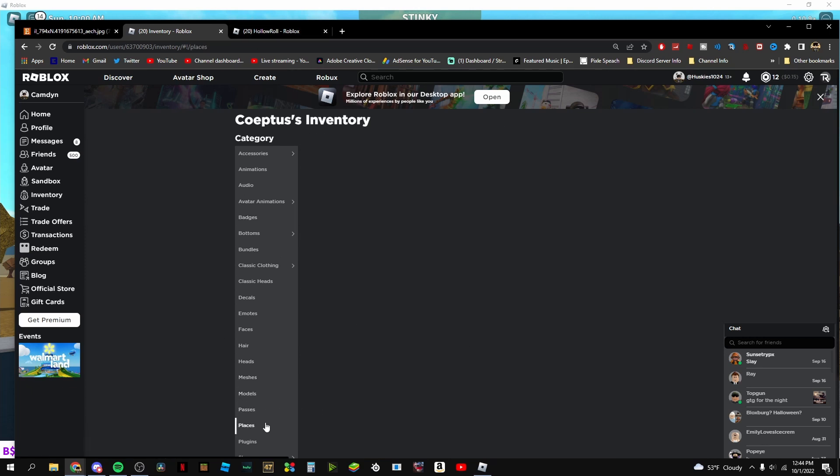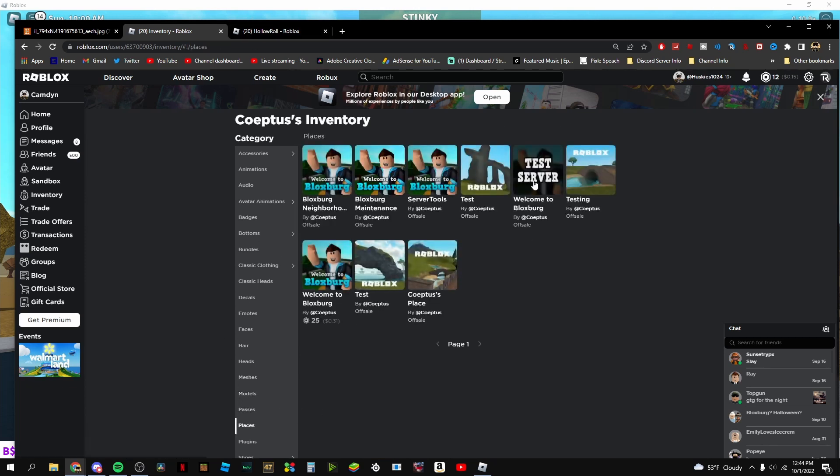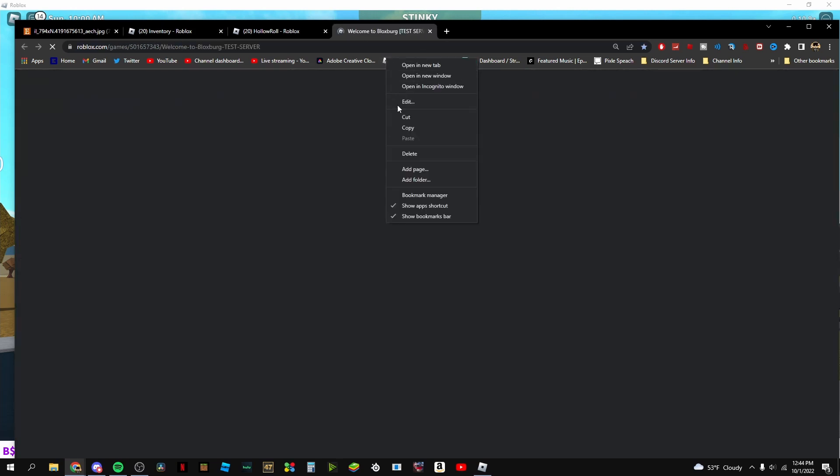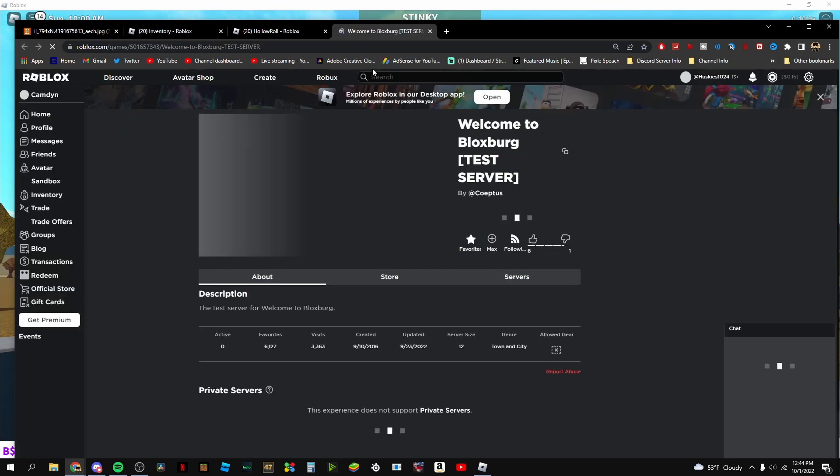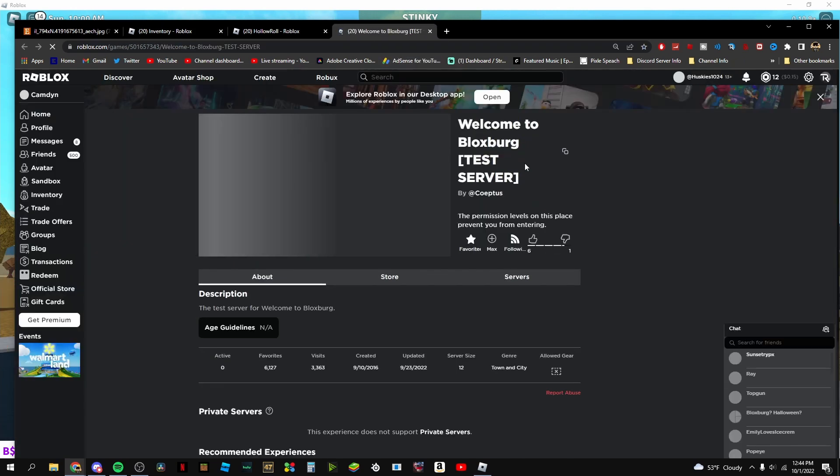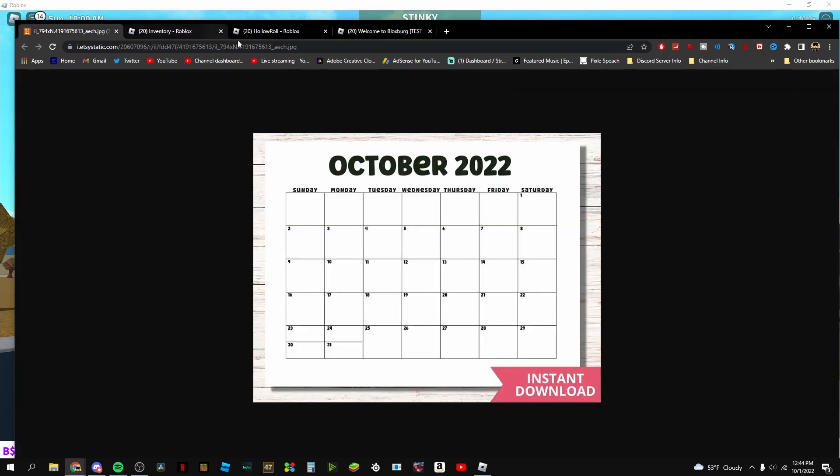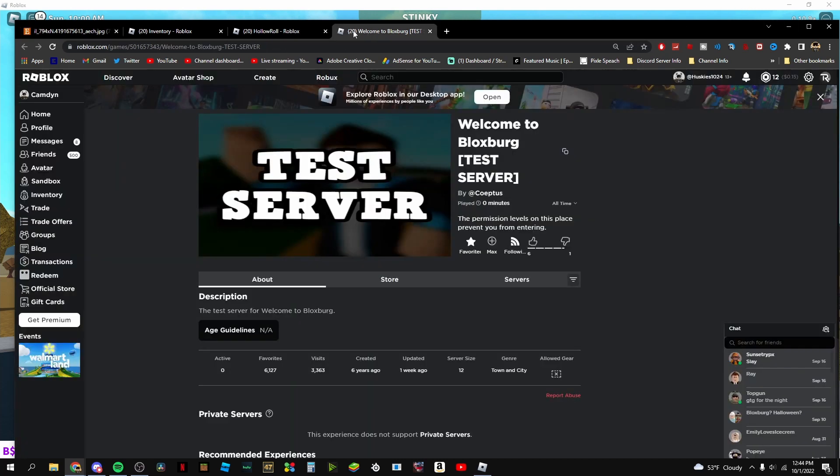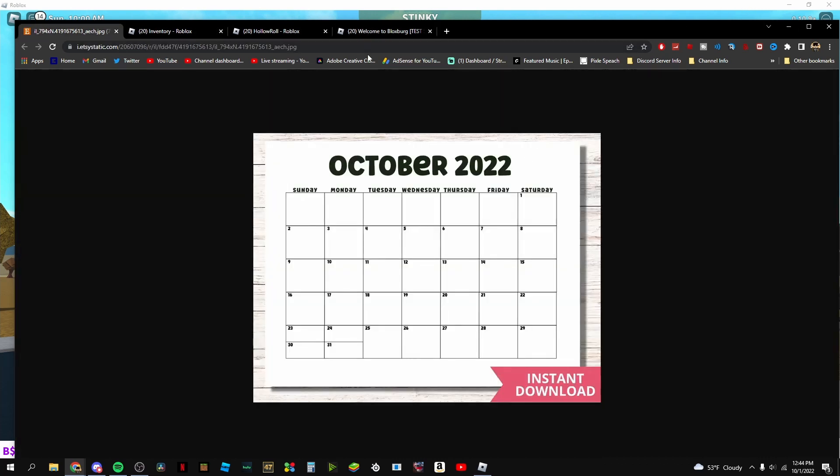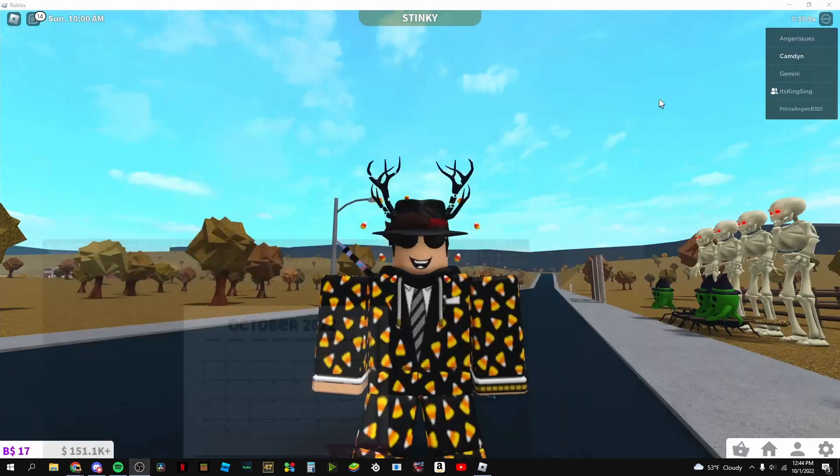But if we go ahead and take a look at the testing server, oh wait, okay, let me remove that. It has not been updated since a week ago. So this doesn't all line up in a way, but if anything updates like the testing server or anything new in his inventory, I will be the first to let you guys know.